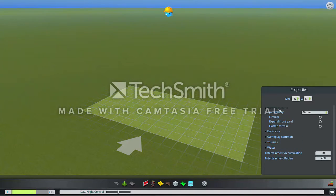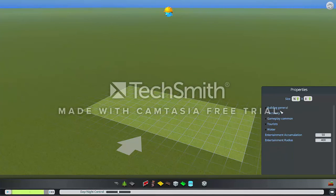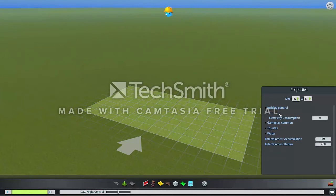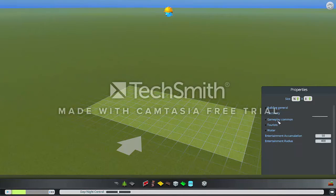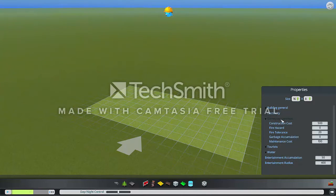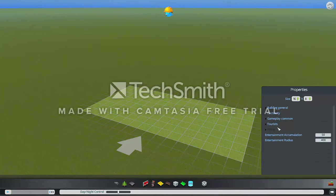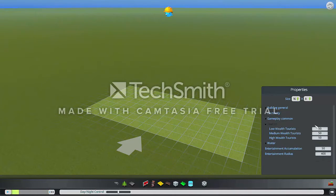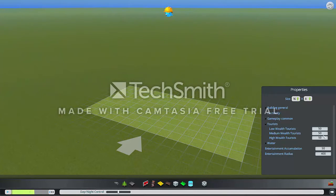In general you can do something with the settings — for example, choose construction or construction cost. You can set low wealth tourist, medium wealth tourist, high wealth tourist — you can change all of these things.